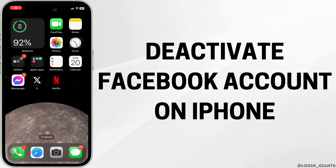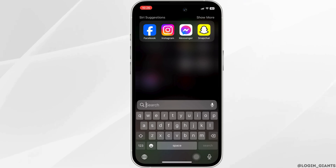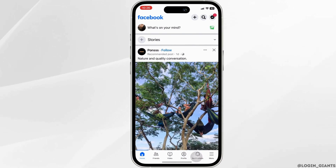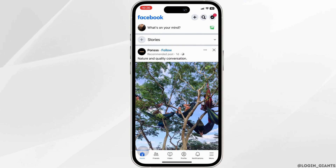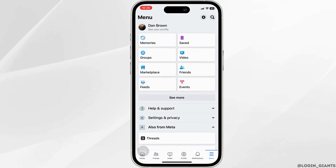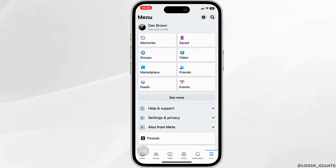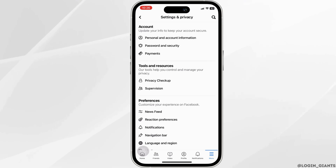To deactivate Facebook on iPhone, first open the Facebook app and click on the three-dash option called Menu that you see on the bottom right. Then click on your profile picture that you see up there.